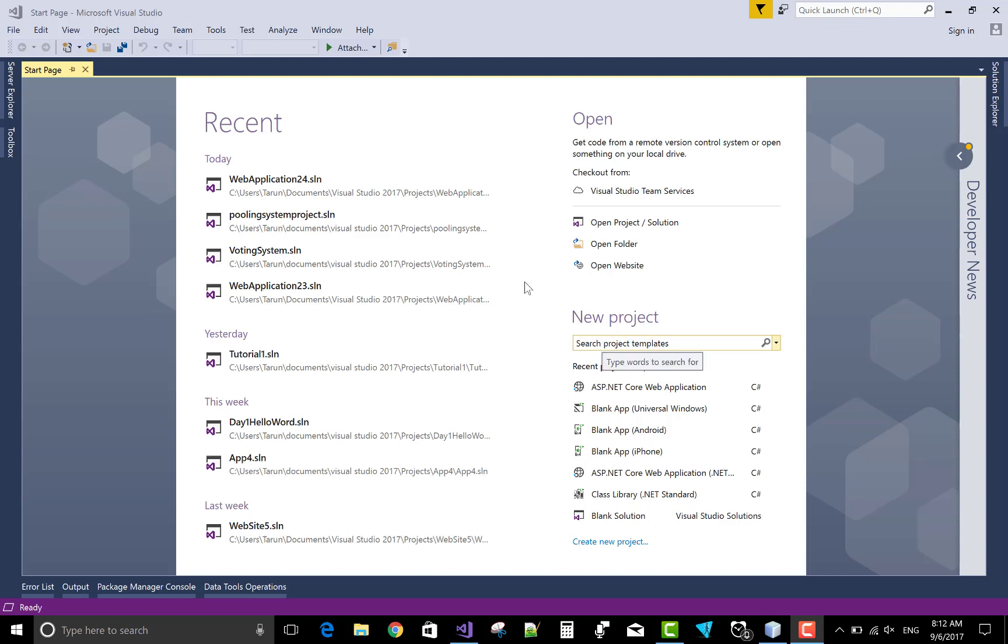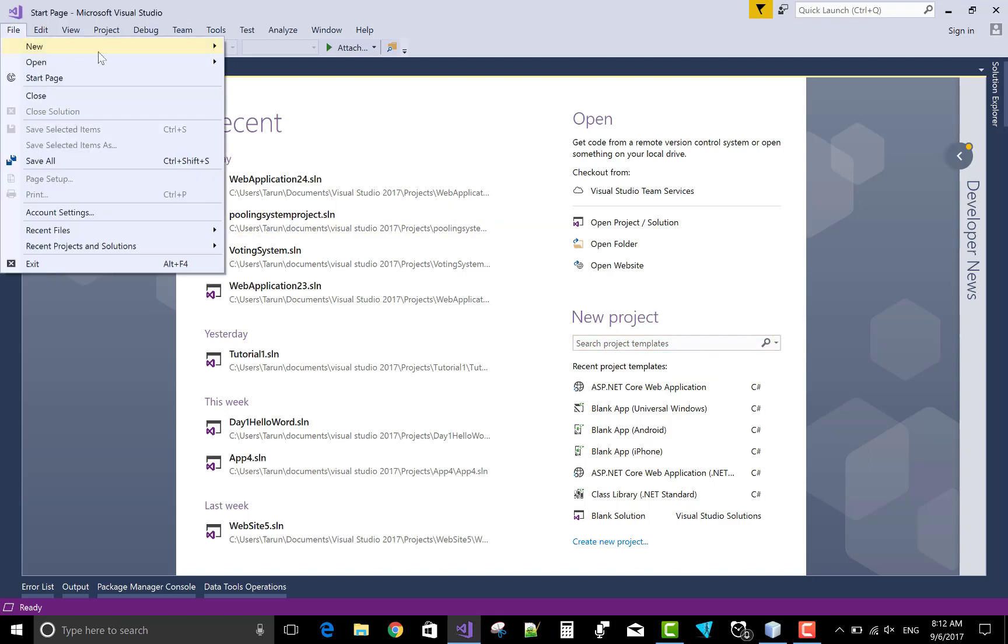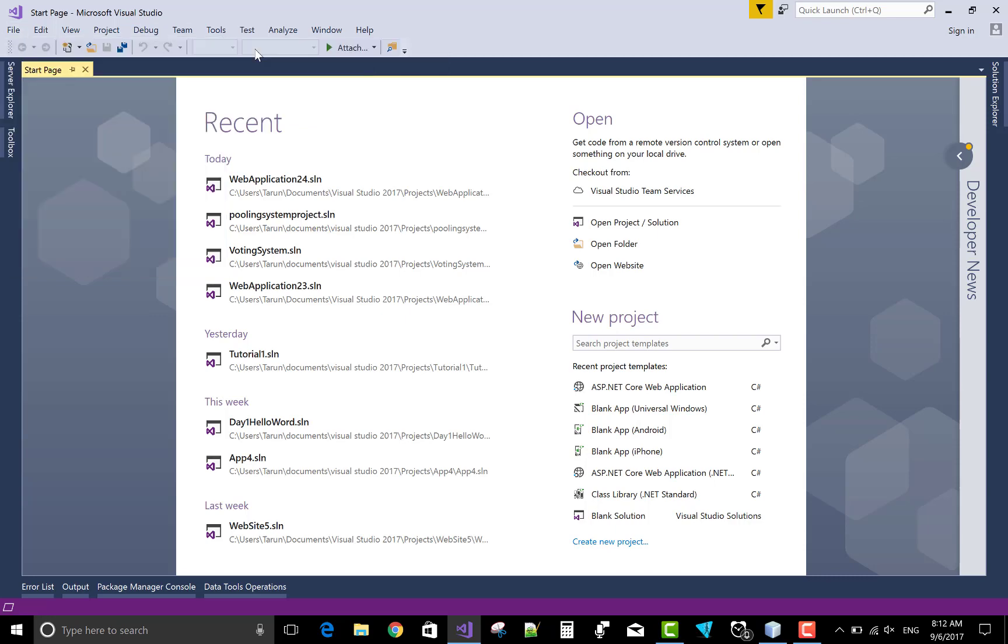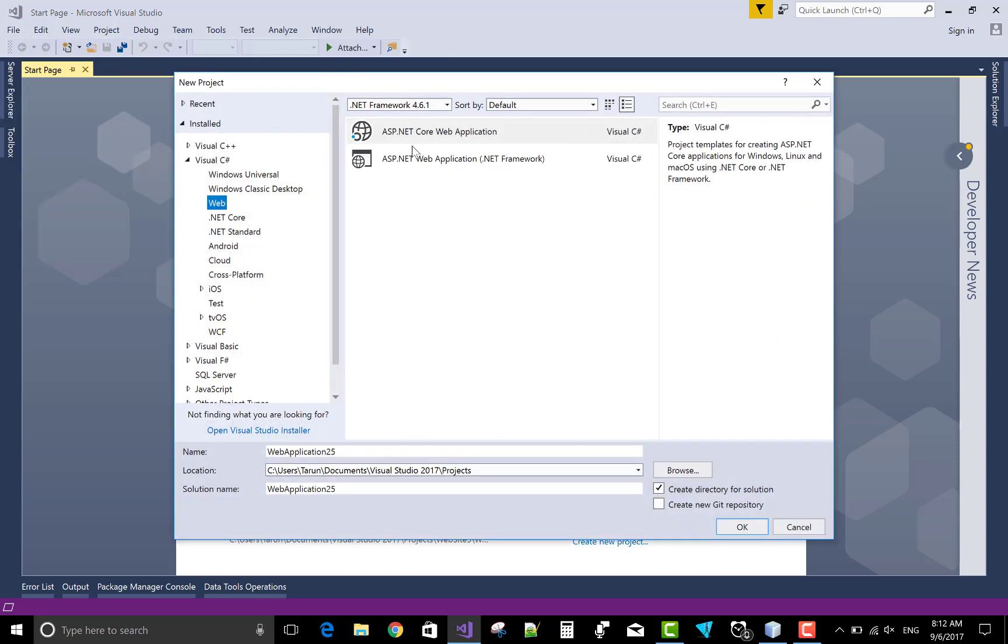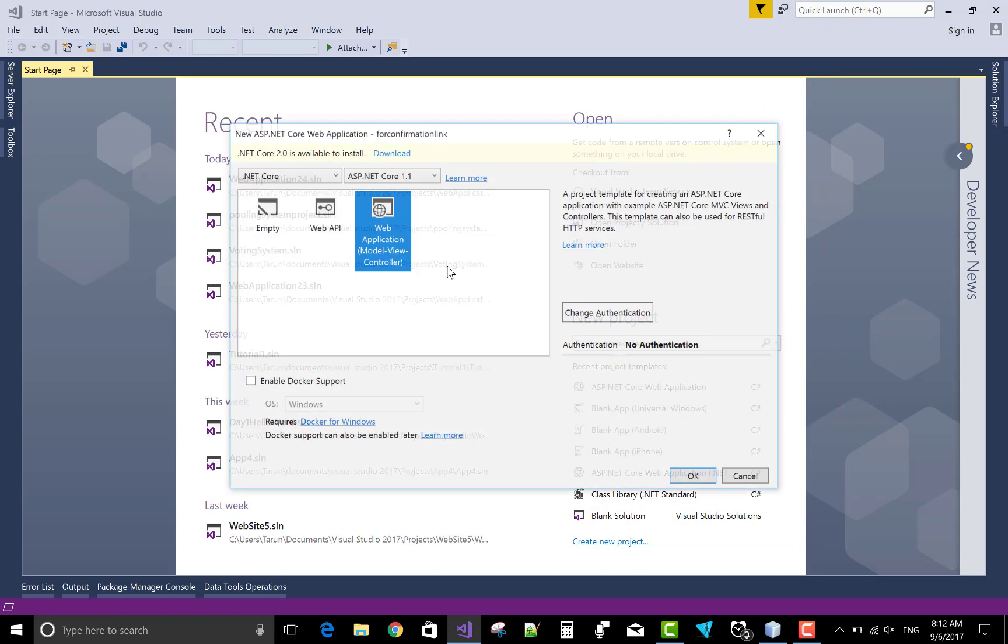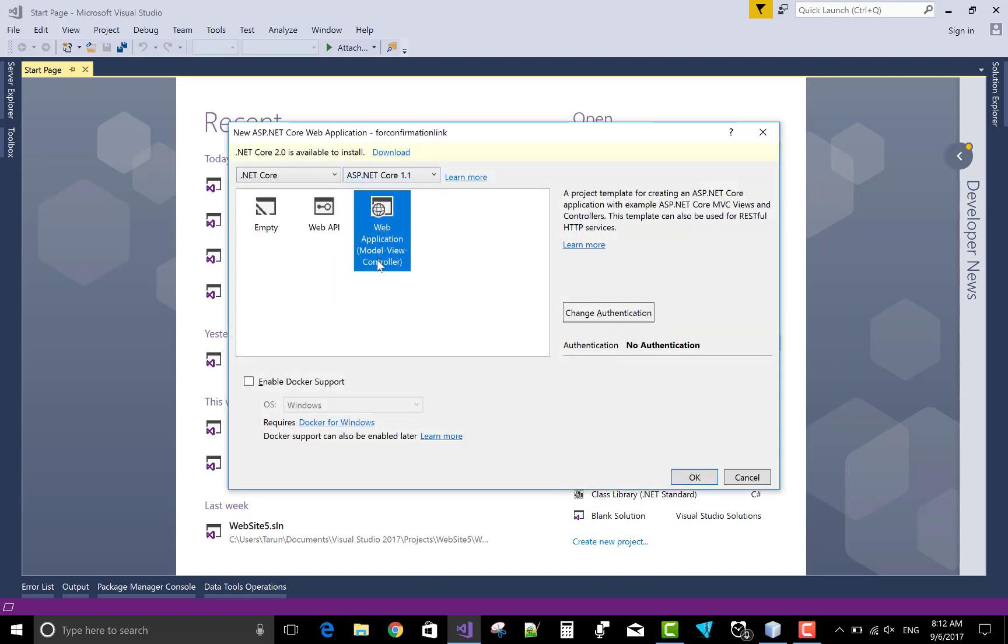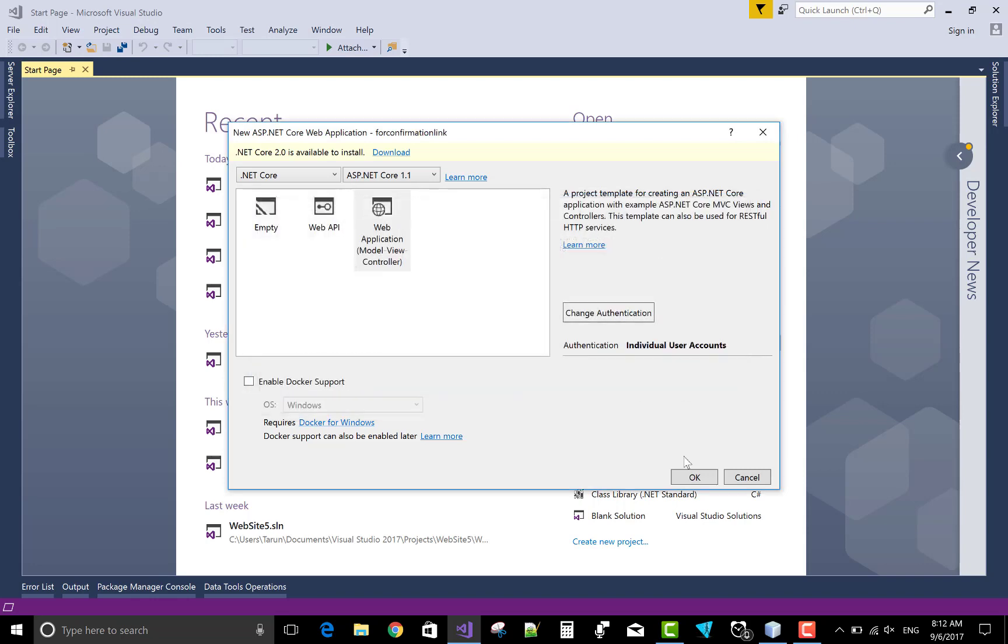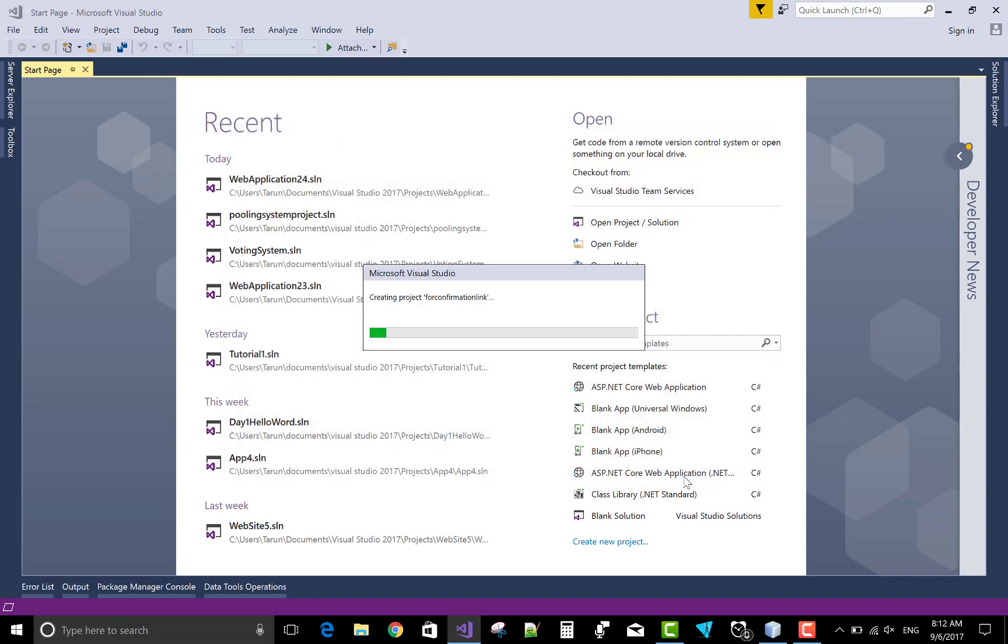Good morning, welcome. Today I will show you how to use a confirmation link and how to add a confirmation link into your project, into your ASP.NET Core project. Select ASP.NET Core project for the confirmation link. Select a web application, change authentication to individual user and select okay.